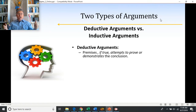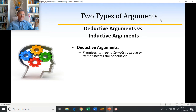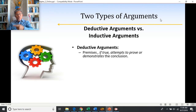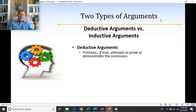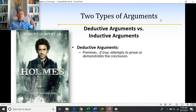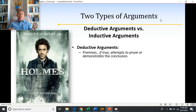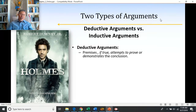Deductive arguments try to prove the conclusion is true. If the premises are actually true, they necessarily make the conclusion true — there's no way the conclusion is false given true premises. Think of Sherlock Holmes movies, where Holmes is treated as a master of deductive logic: he gathers evidence that points without a shadow of a doubt to who the guilty person is.